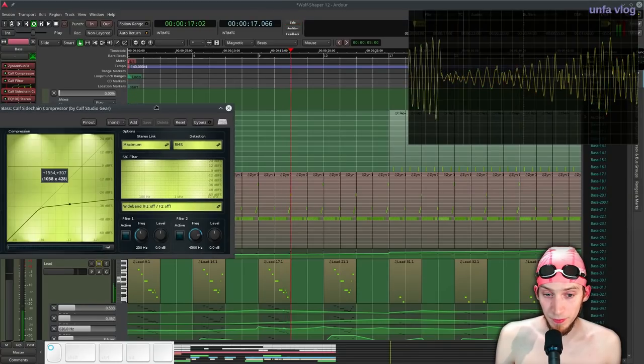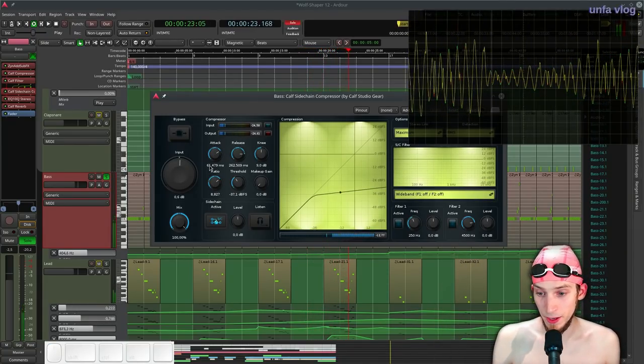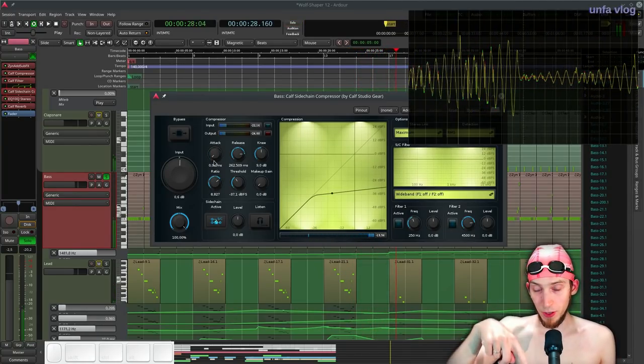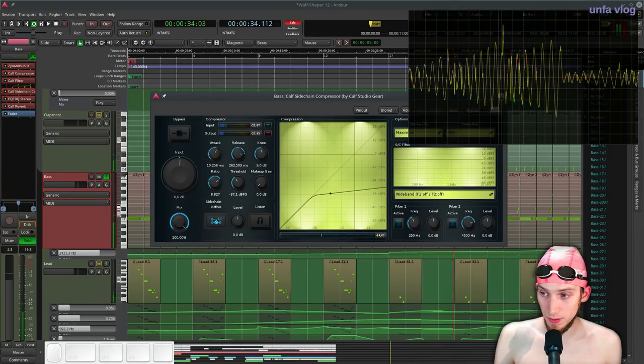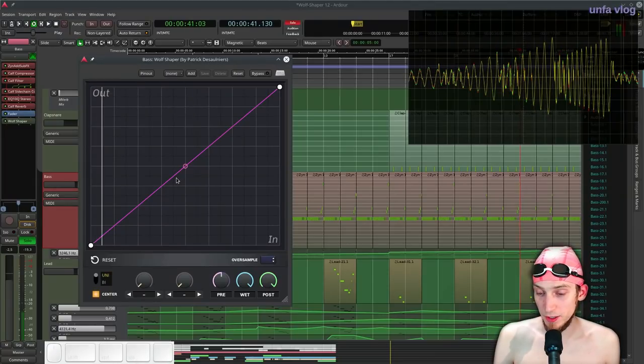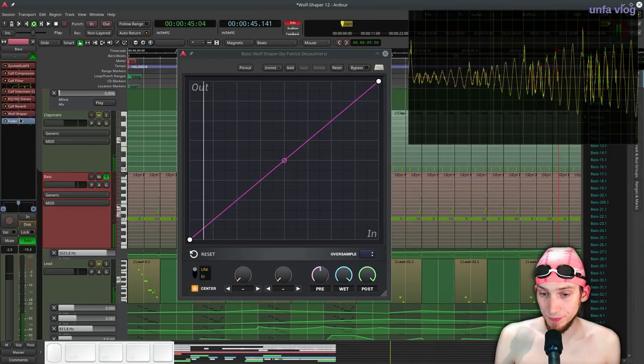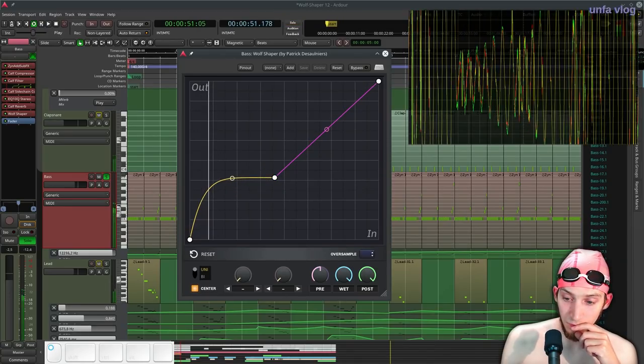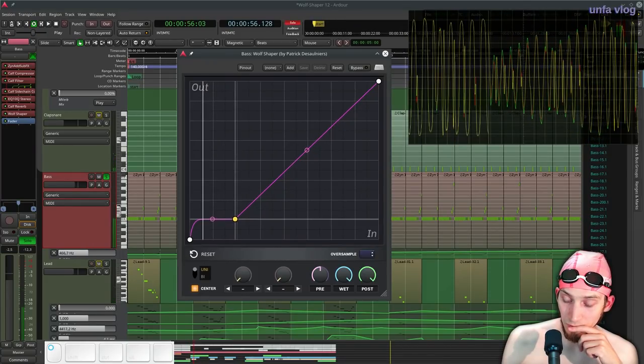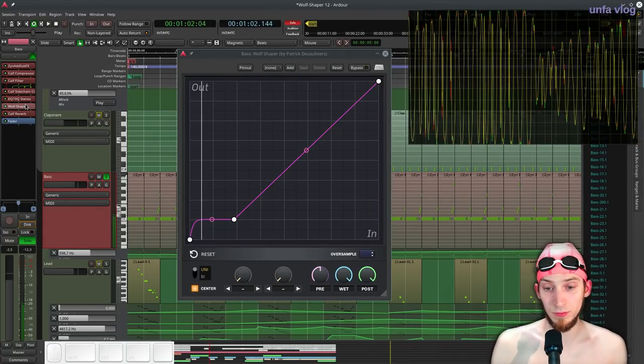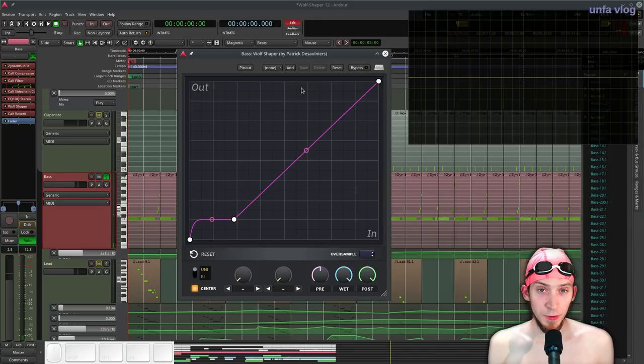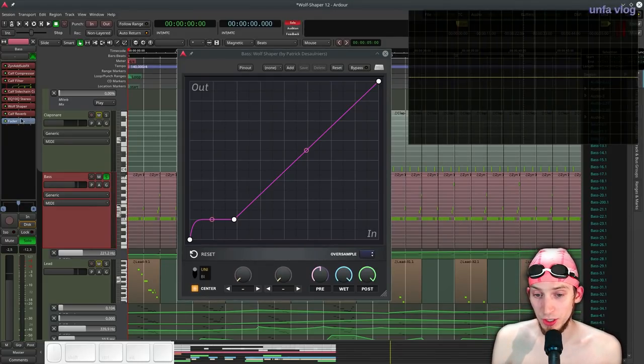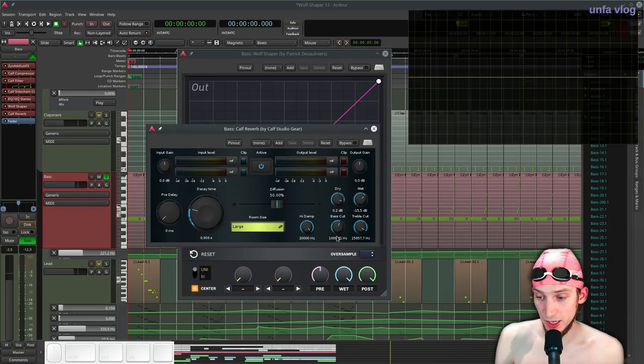Now we have some clicks that come up from the sidechain compressor because it's ducking too fast and it's kind of clipping the waveform. You see, if I reduce the attack, it's reducing the volume so quickly that it actually distorts. Alrighty, let's add some WolfShaper and see what we can do. As you can hear, this bass is kind of developing. There's also a filter there. Let's see. We have it after the reverb. I'm not sure if that's going to work well. Kinda. I think I like it before the reverb more. It's not as messy.